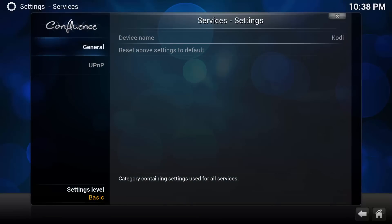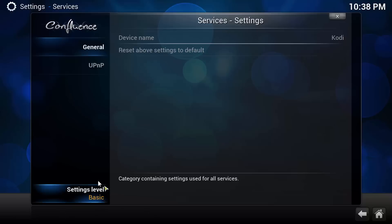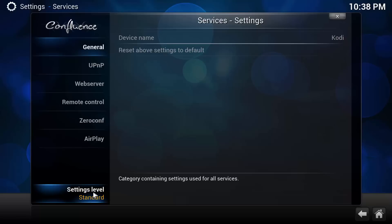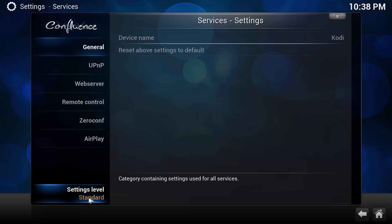In the Services menu, you're going to want to make sure that your settings level is set to Standard or higher. By default, the settings level is set to Basic. By clicking the settings level, it will change to Standard. Clicking it again will bring it to Advanced, and clicking it one more time will bring it to Expert. As I said, your settings level needs to be at least Standard.